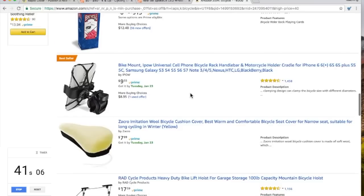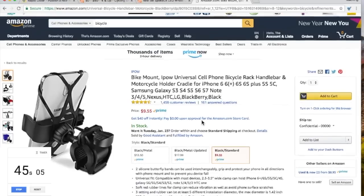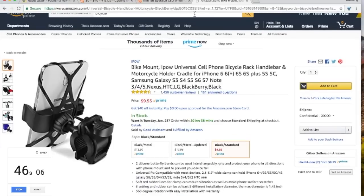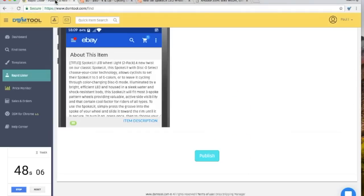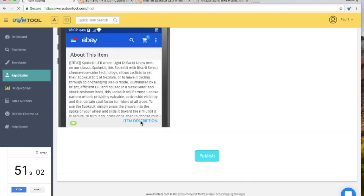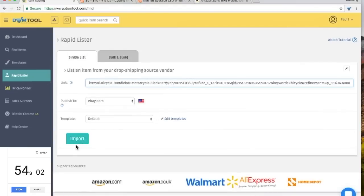Bicycle — oh, here we go. This is cool. This attaches your cell phone to a bike. I like this, I'm going to list this one. Copy the URL, grab the lister, paste, import.